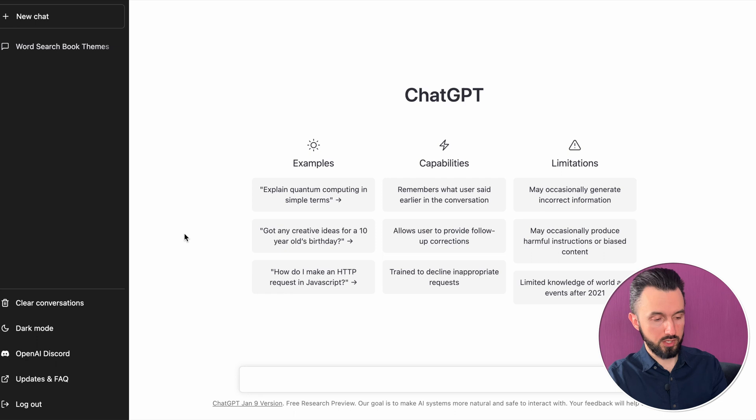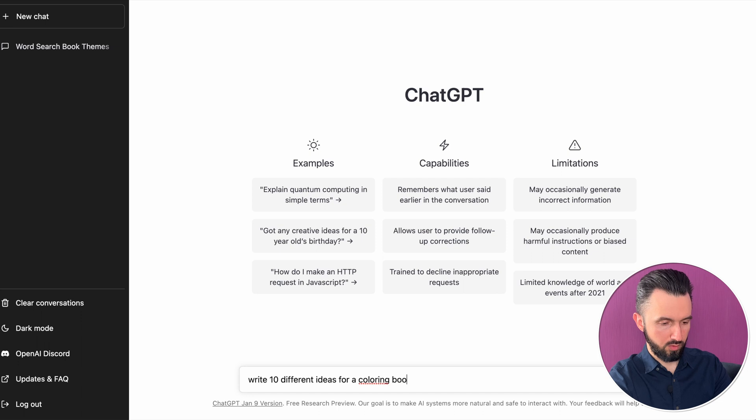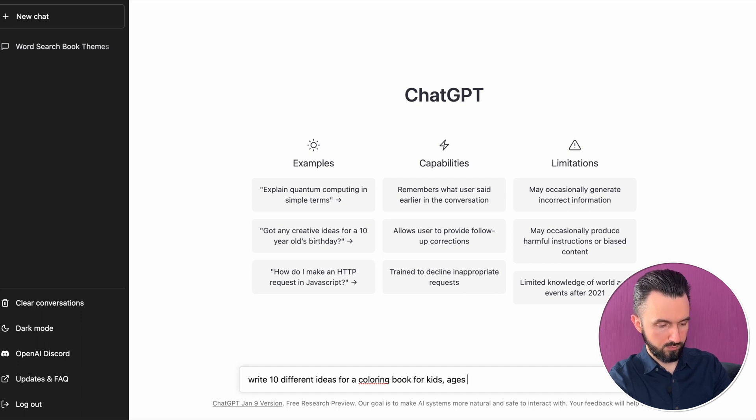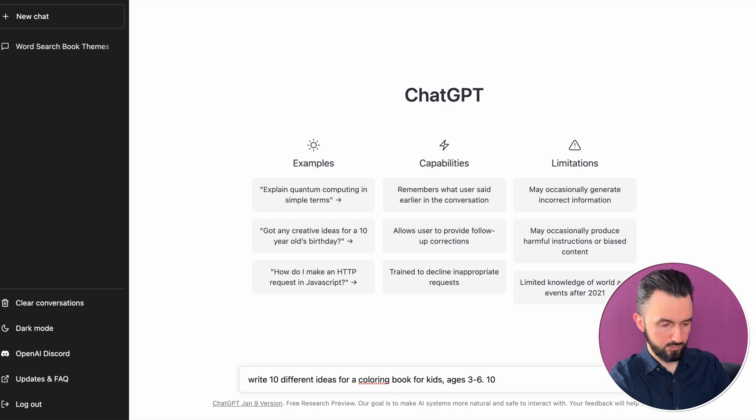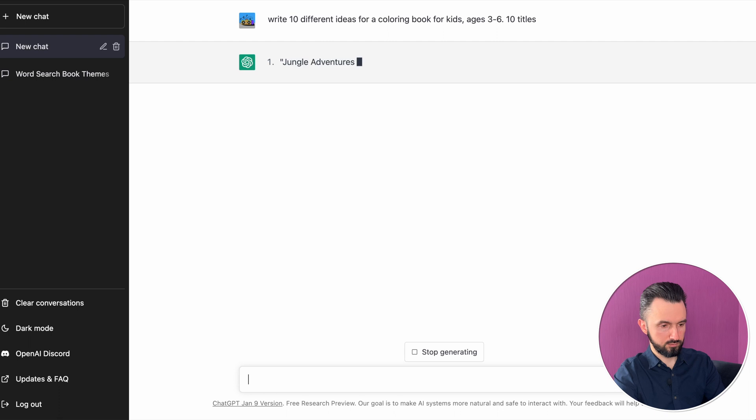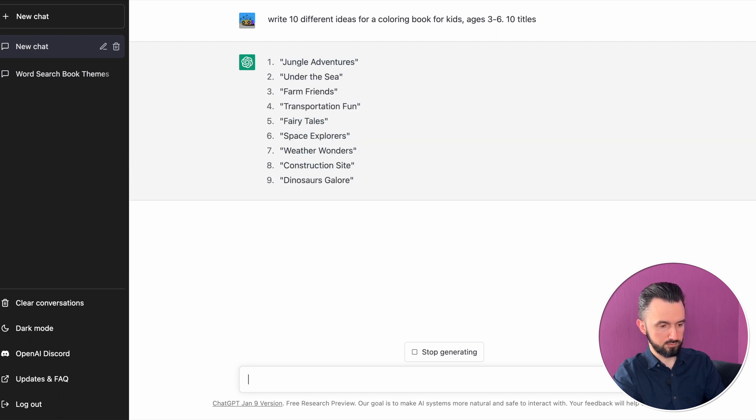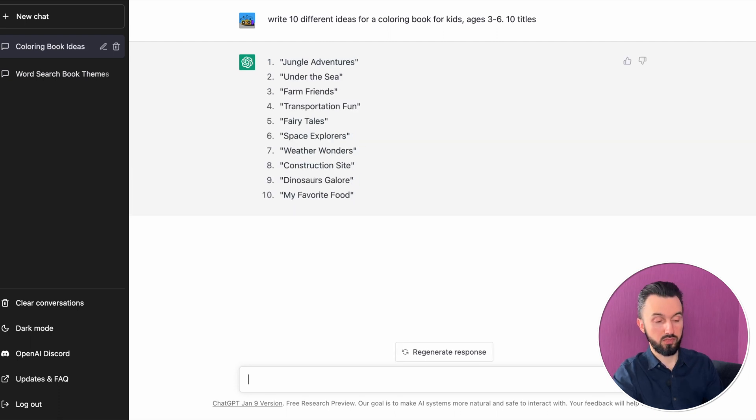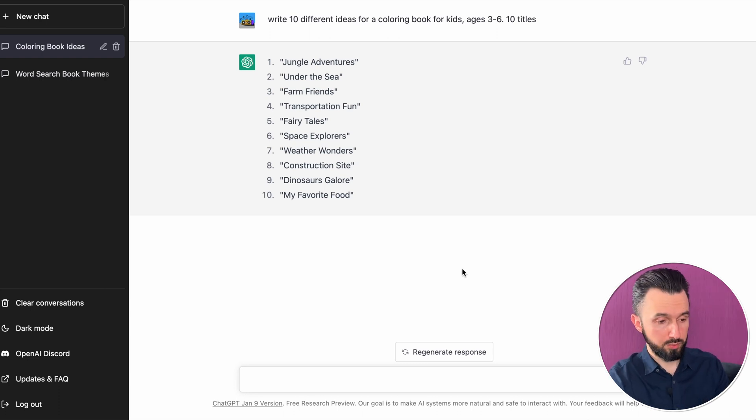Let's ask it. And there is 10 ideas from ChatGPT for a coloring book. Now, let's go deeper.